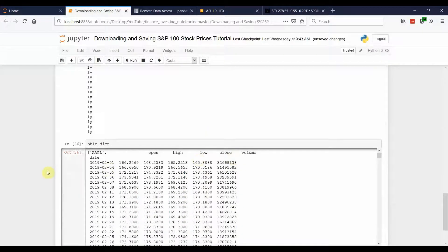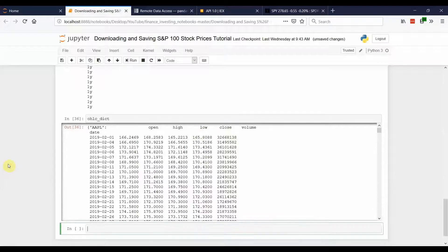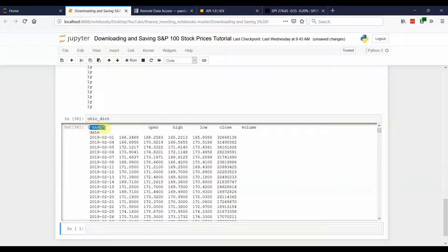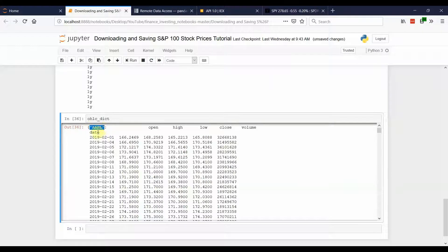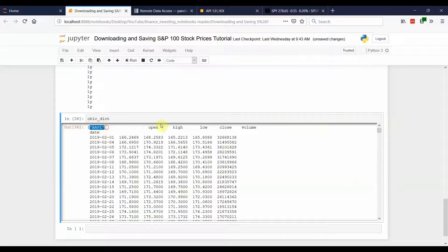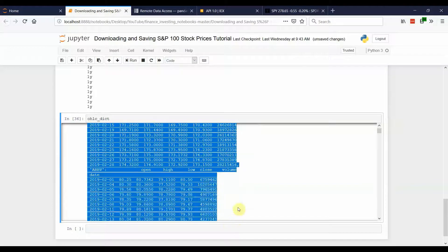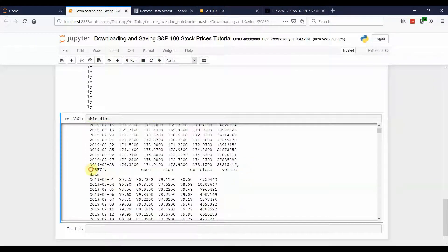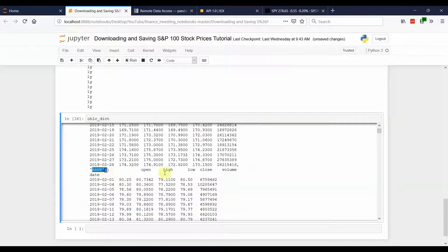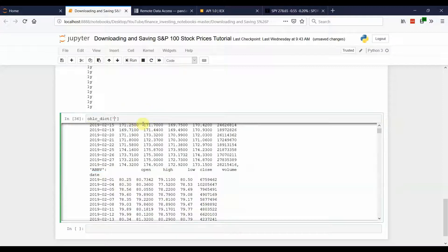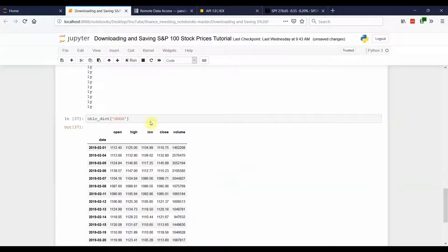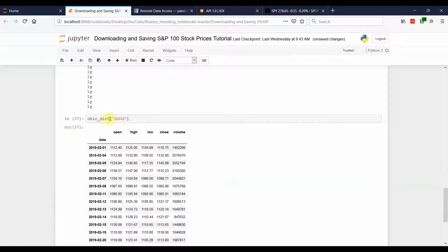As you can see, it's stored as a dictionary type. And, you can see in this first example, the key here is apple. And then the data frame is the value. And then you have the next ticker, ABBV, with the data. So, if you wanted to access an individual stock, like Google, you would just put it in these brackets and specify Google.